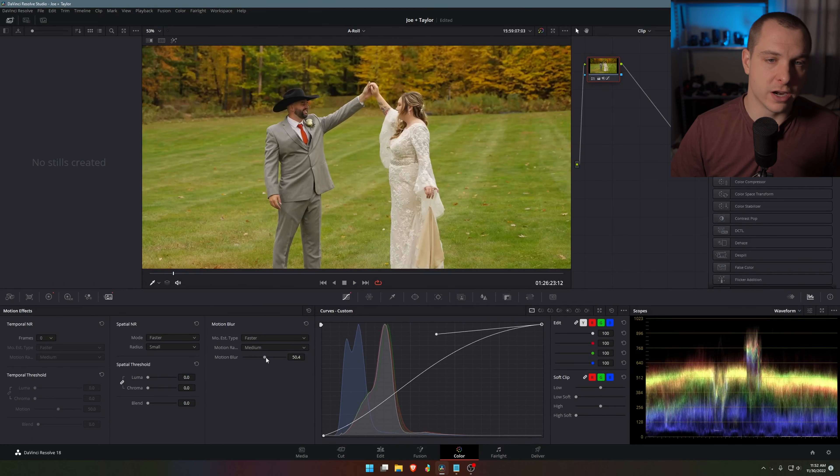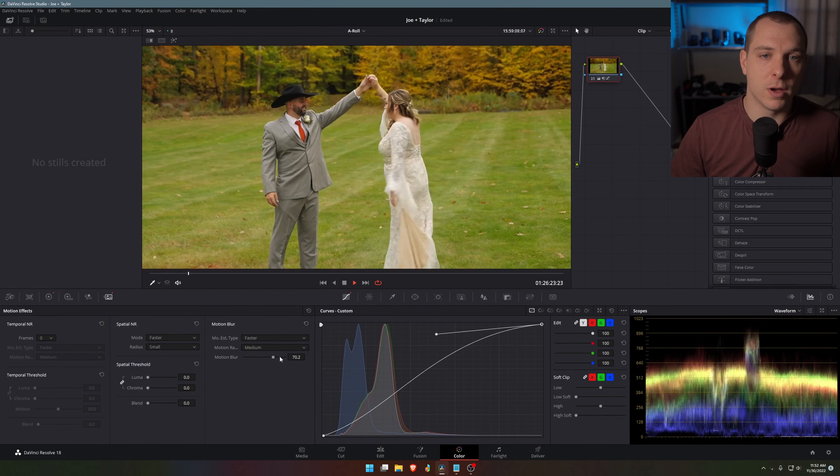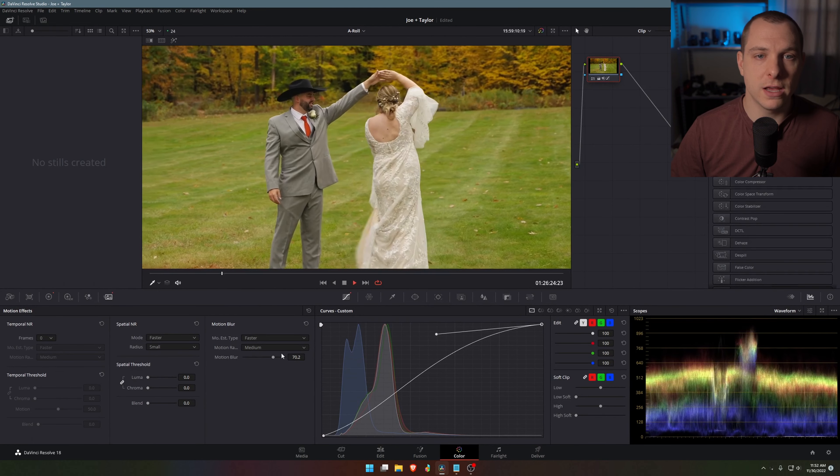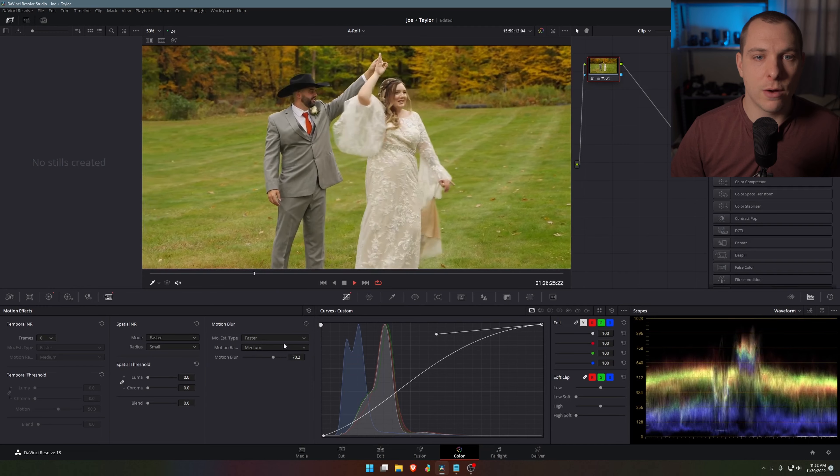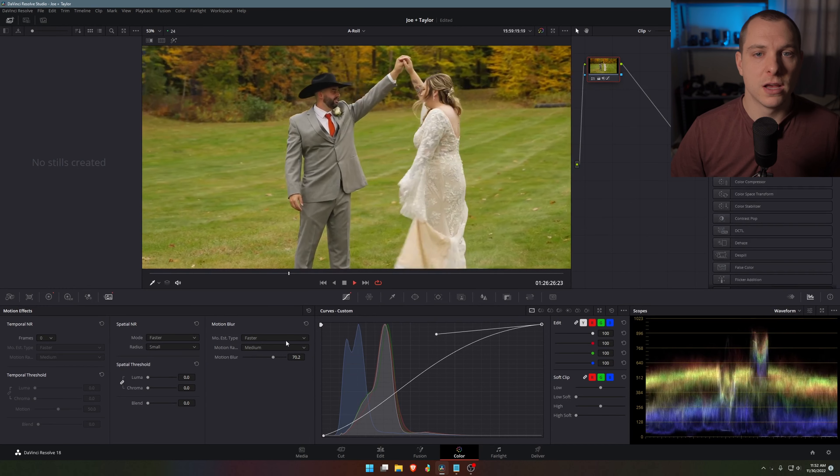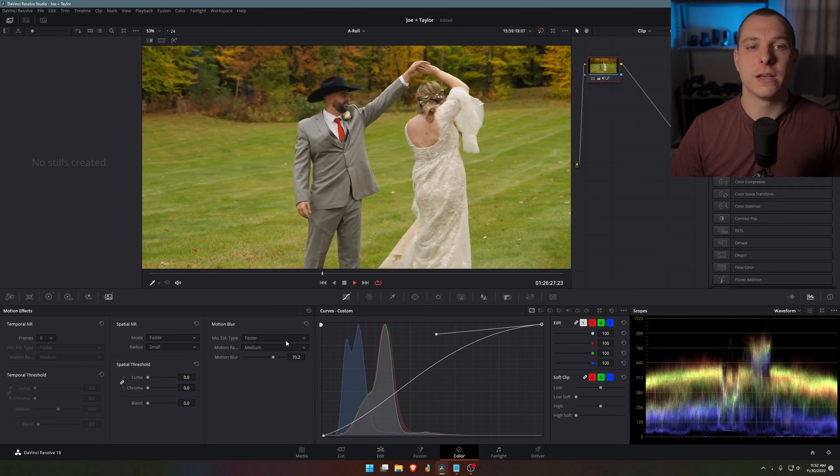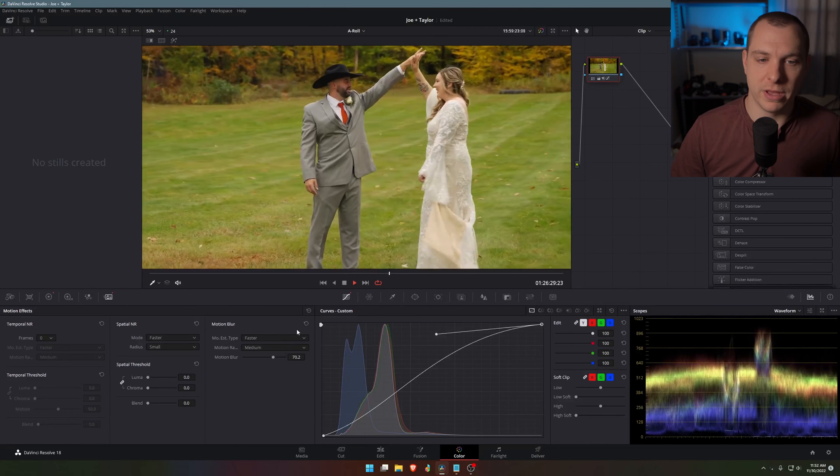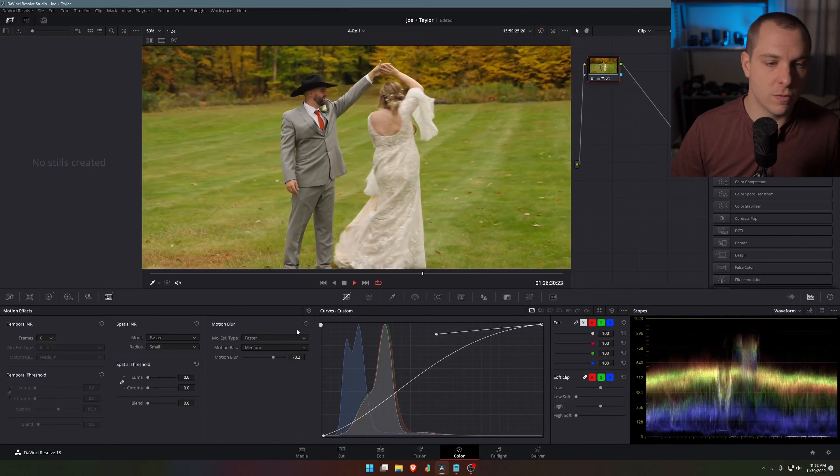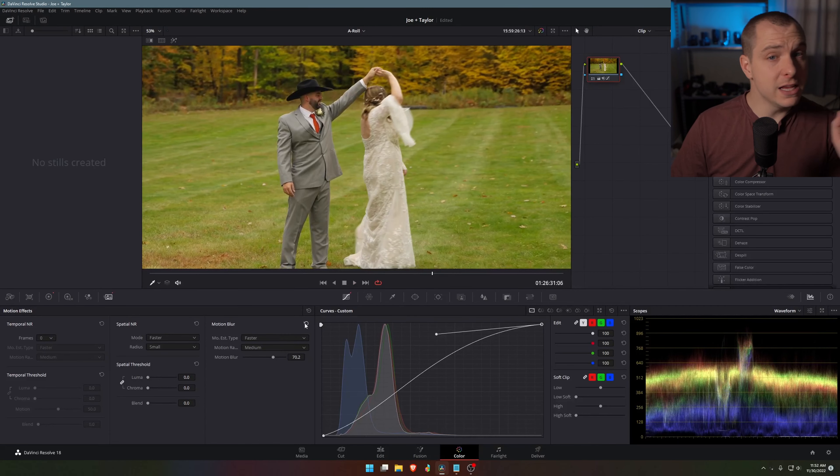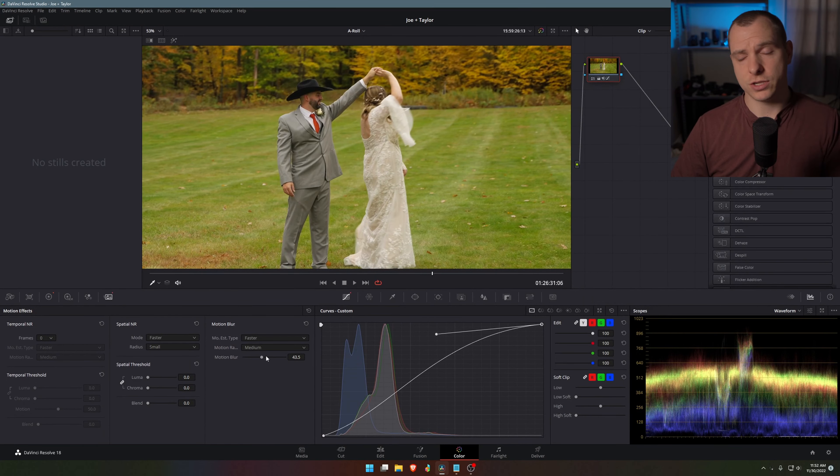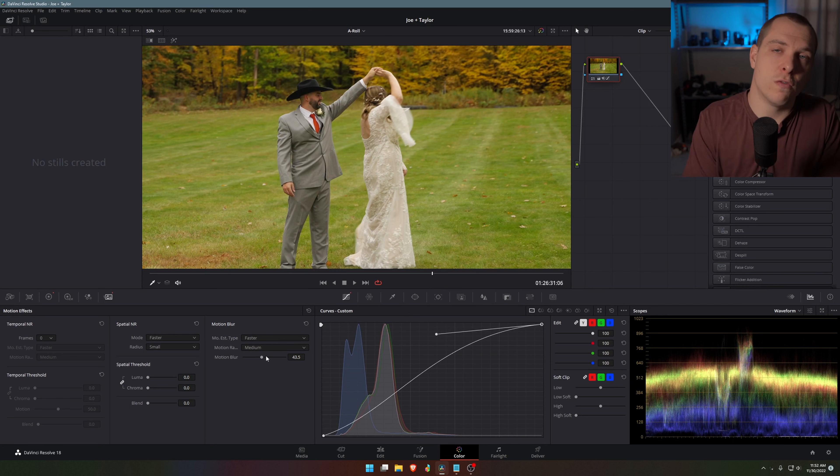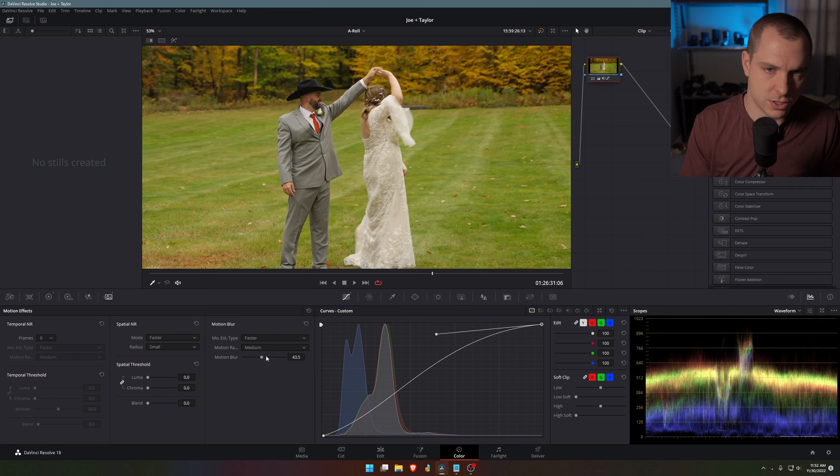And you can even exaggerate it a little bit more if need be, go to maybe all the way to 70, and that way it looks nice and smooth and not nearly as choppy as it did before. Very easy, very simple effect. But again, just be aware that it is only in the studio version of resolve that they have access to that.